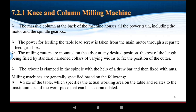Milling machines are classified based on the following components. The size of the table specifies the actual working area on the table, which is related to the maximum size of the workpiece. If the workpiece is small, the table is comparatively larger in length.